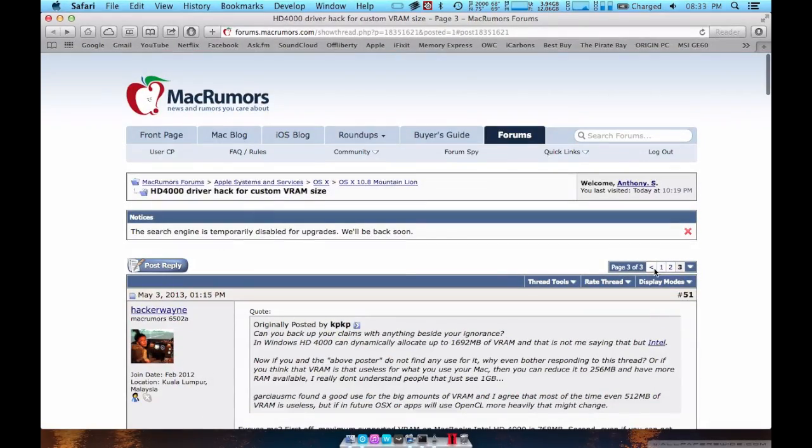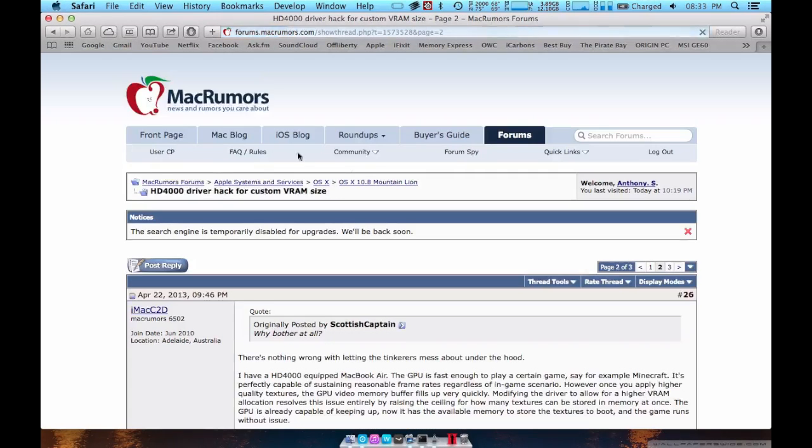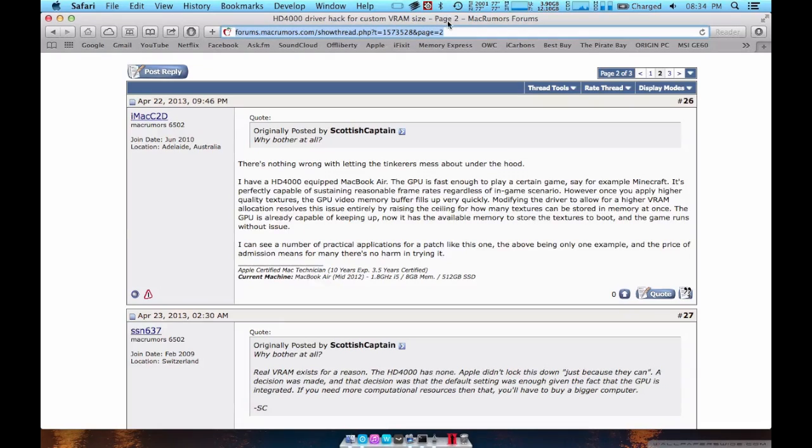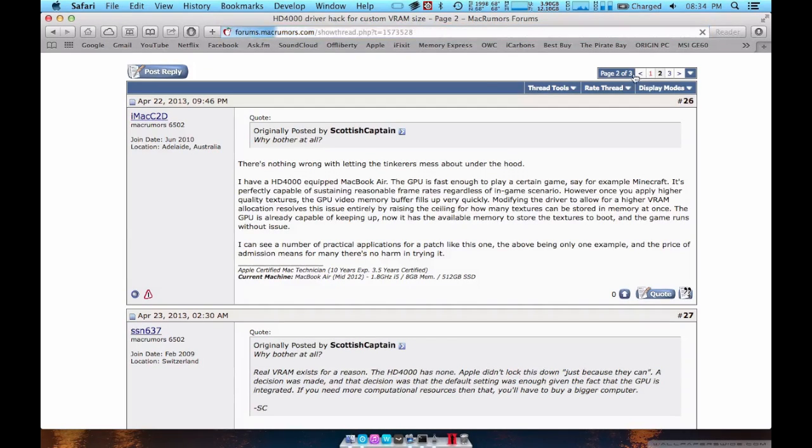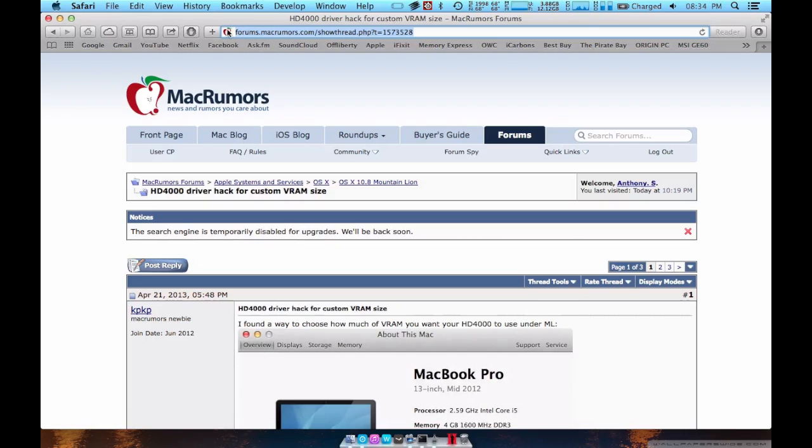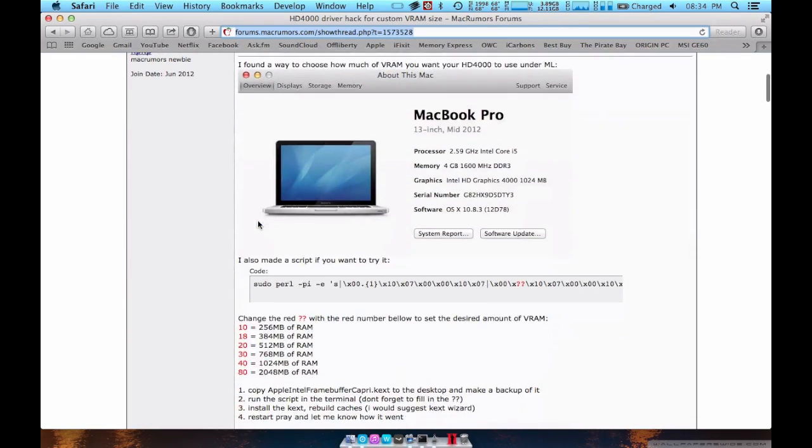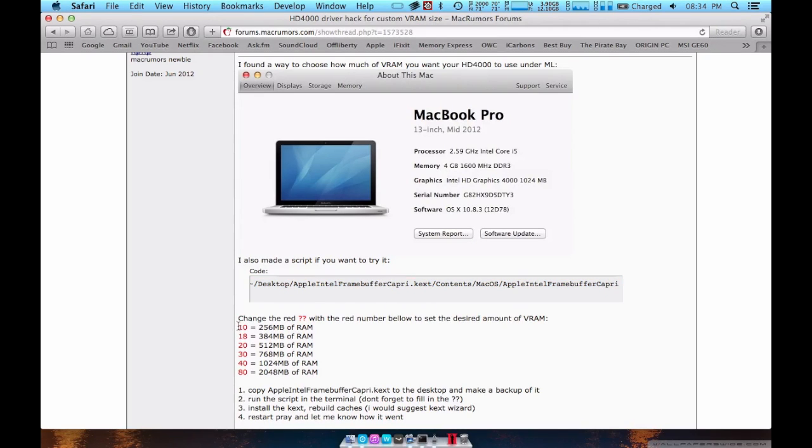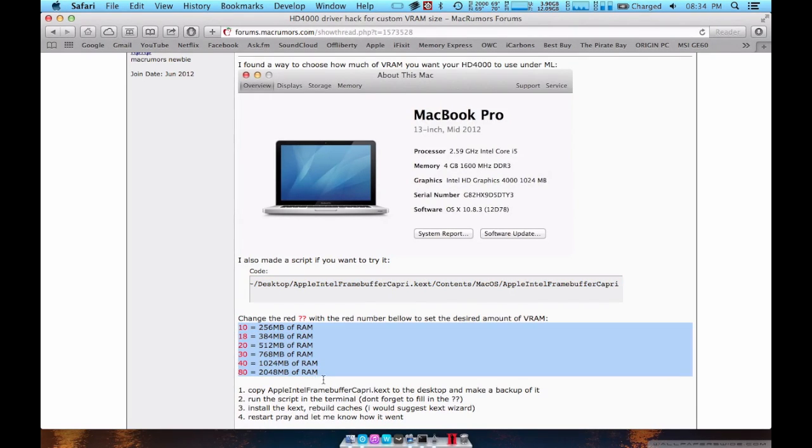So first of all, I'll go to this link, I'll leave a link in the description. Then you see this code right here, so you have 10GB or you have all this video RAM.